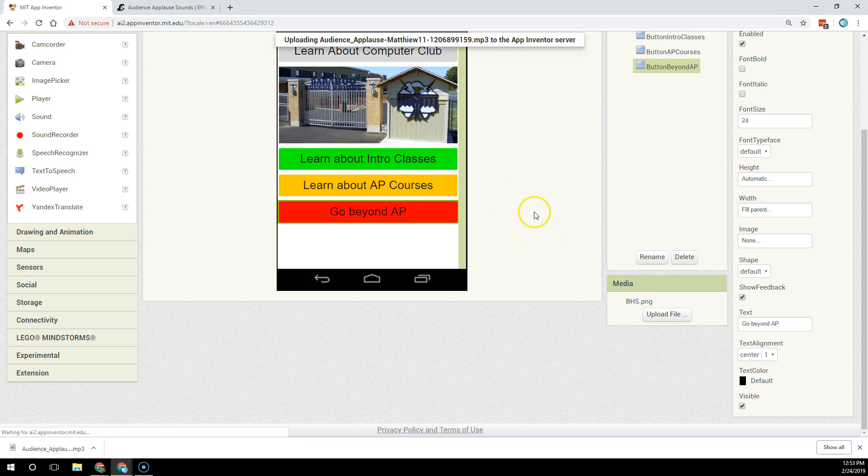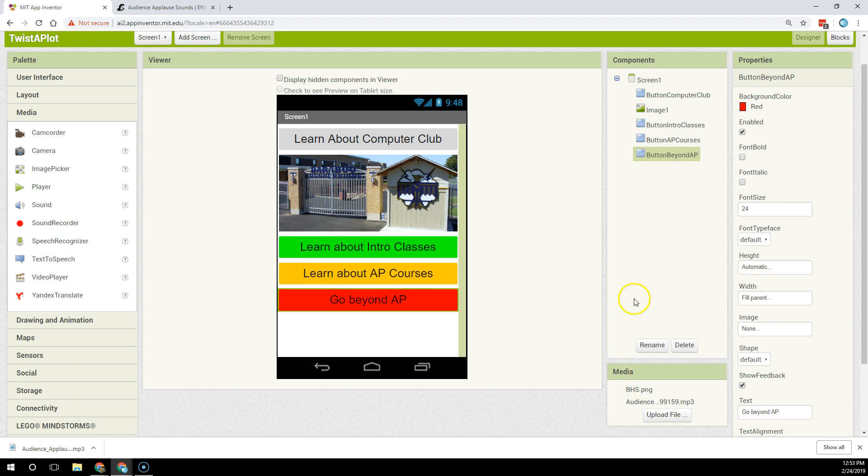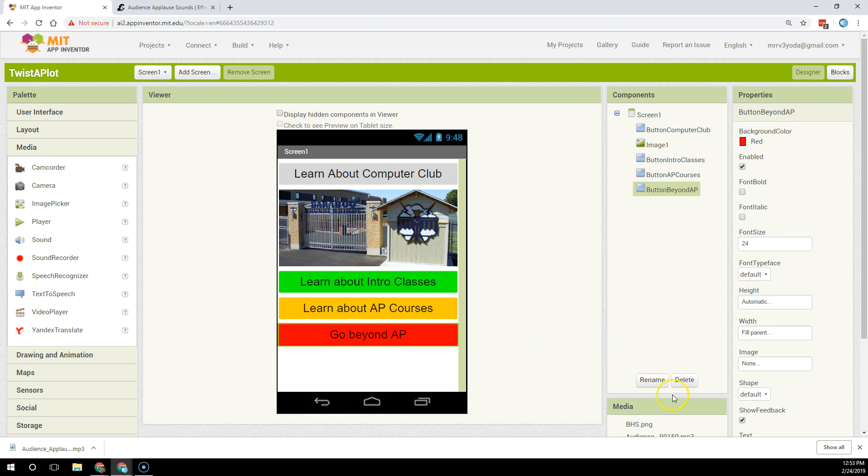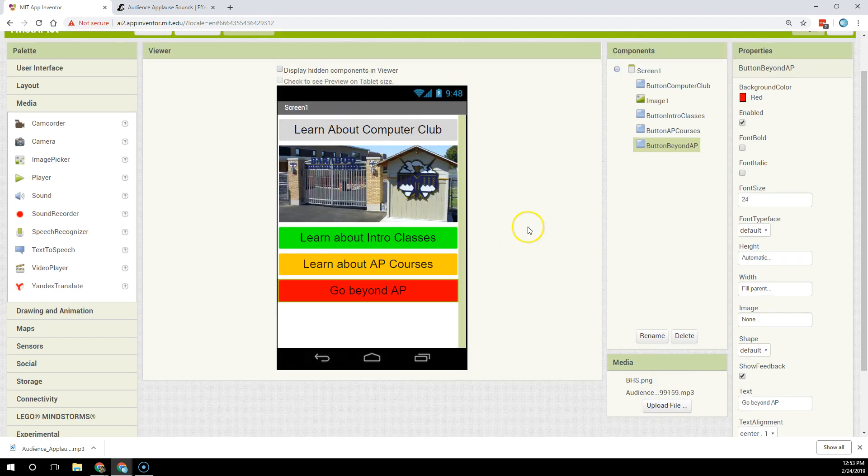I'm going to hit OK, and it is going to upload into my app. Now, I'm going to use this when they click on Learn About Intro Classes. I'm going to have that clap play, and then the screen switch.